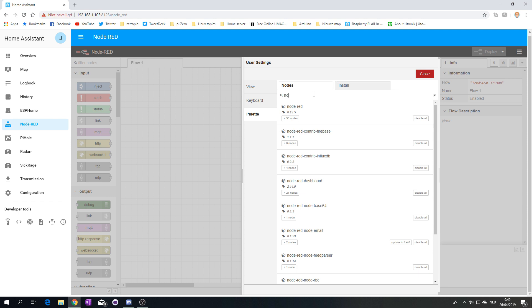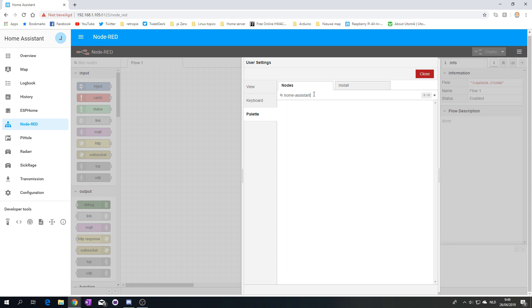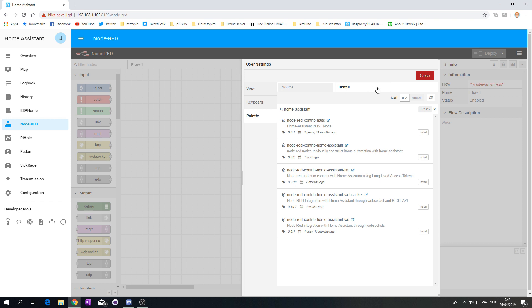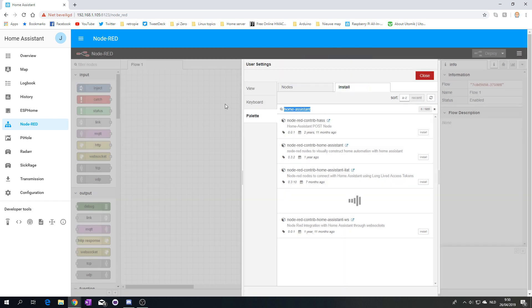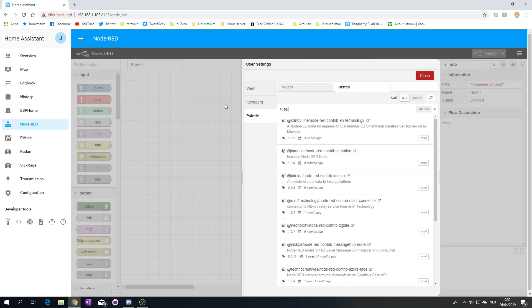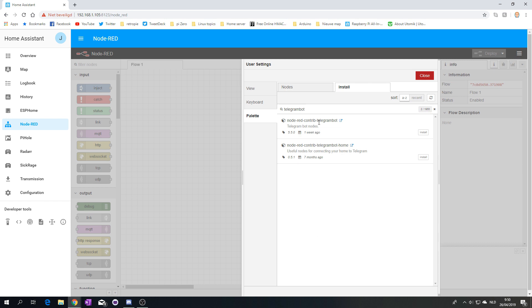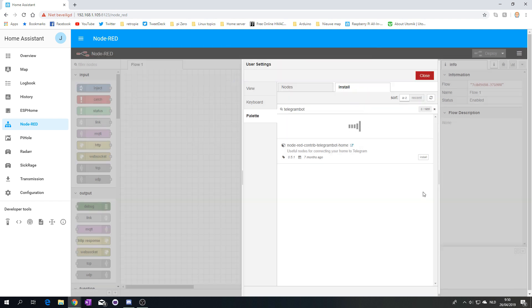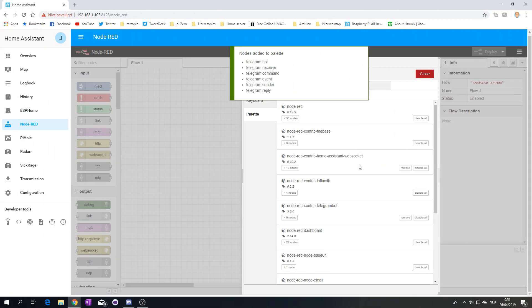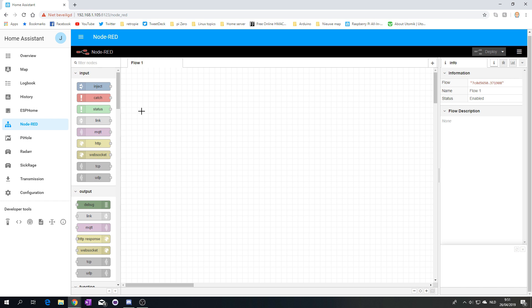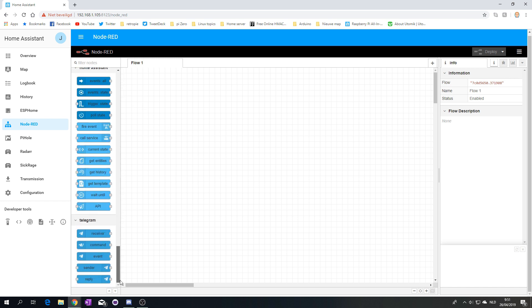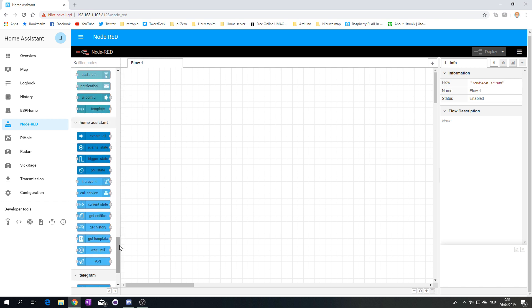So the first one will be Home Assistant. So the Node-RED Home Assistant Web Socket. I need to install this one. And I also want the Telegram Bot. So, this one, I also want to install. And for now, those two will be sufficient. Okay, so it seems everything has been added. We have the Node-RED Telegram, and we have the Node-RED Home Assistant over here. Which means that when I scroll down here, we see Telegram, and we see Home Assistant.